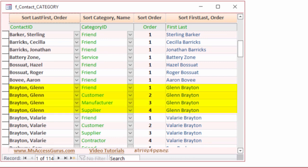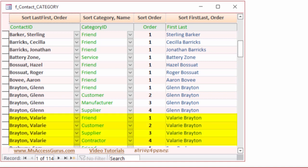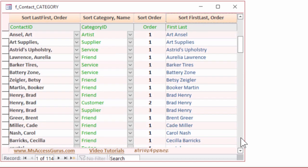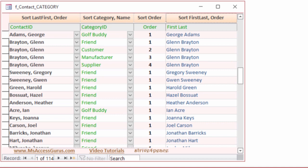The most important category is Friend. Then he is also a customer, a manufacturer, and a supplier. His sister, Valerie Brayton, is also in multiple categories. If we sort by First Last and then Order, you can see that 1, 2, 3, and 4 are still sorting properly.